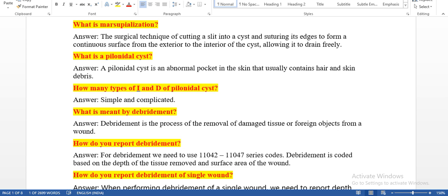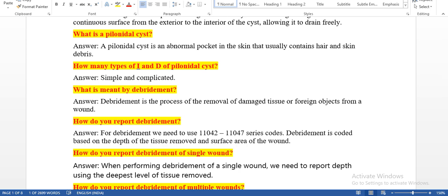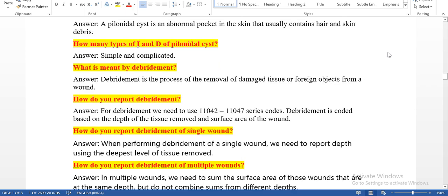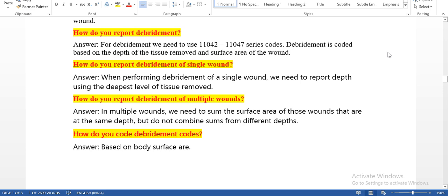What is a pilonidal cyst? A pilonidal cyst is an abnormal pocket in the skin that usually contains hair and skin debris. How many types of I&D for pilonidal cysts are there? We have simple and complicated. What is debridement? Debridement is the process of removal of damaged tissue or foreign objects from a wound. How do you report debridement? For debridement, we need to use the 11000–11047 series codes. Debridement is coded based on the depth of tissue removed and the surface area of the wound.